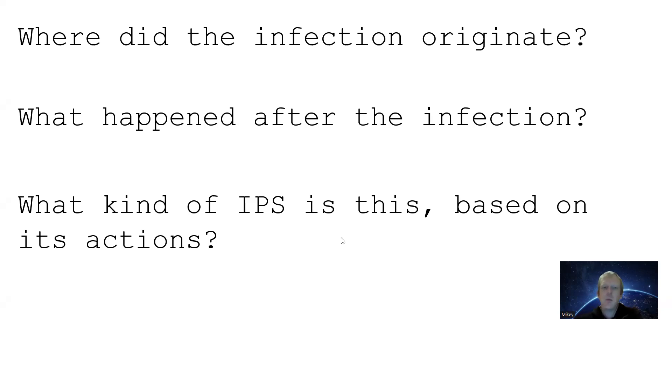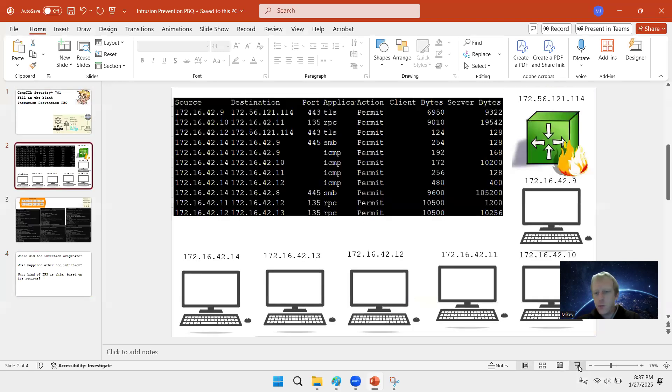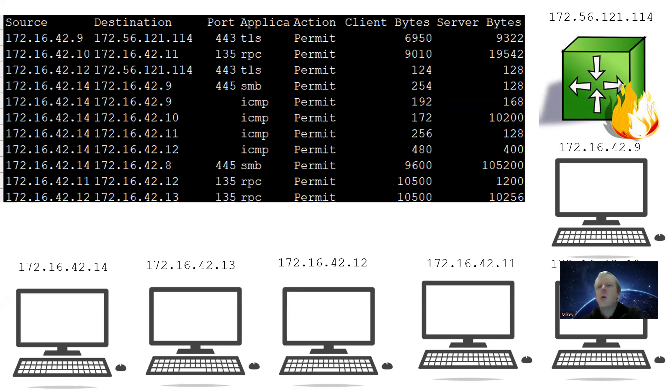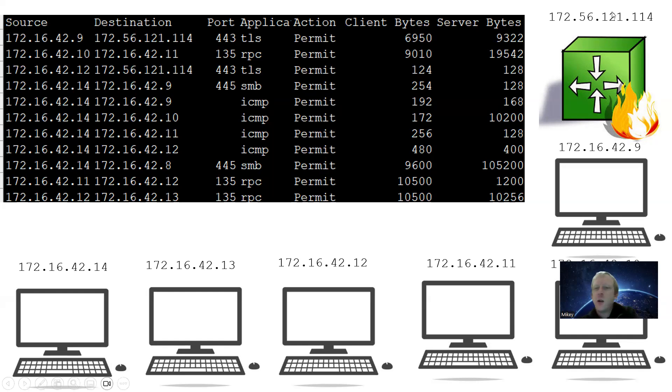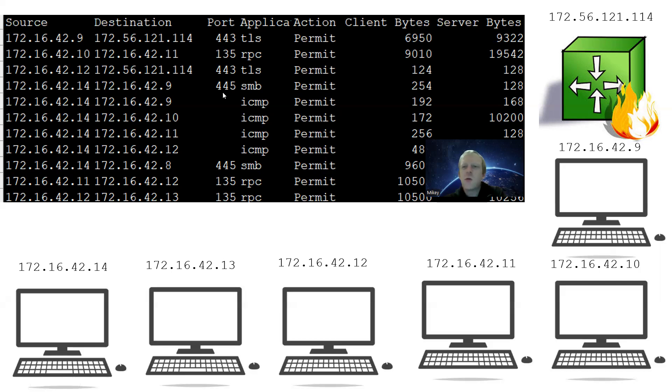Let's read these questions: Where did the infection originate? What happened after the infection? What kind of IPS is this based on its actions? Then let's look for more detail. What kind of network is this? What kind of IP addresses are they? Well, the firewall has a WAN address that's on the public internet, and that routes ISP internet into your network. Here we have private IP addresses that are 172.16 and then some numbers - those are reserved, those are Class B.